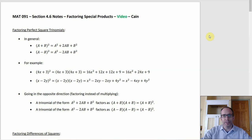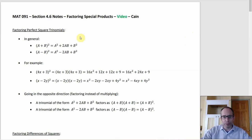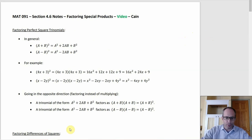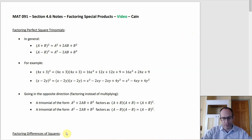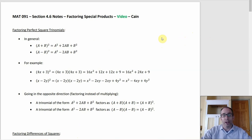Section 4.6 is about factoring things called special products. The first couple that show up are the perfect square trinomials, and then toward the bottom, factoring differences of squares. Both of these are ones where you could do them the way we were doing things in section 4.5 and everything would work out fine.